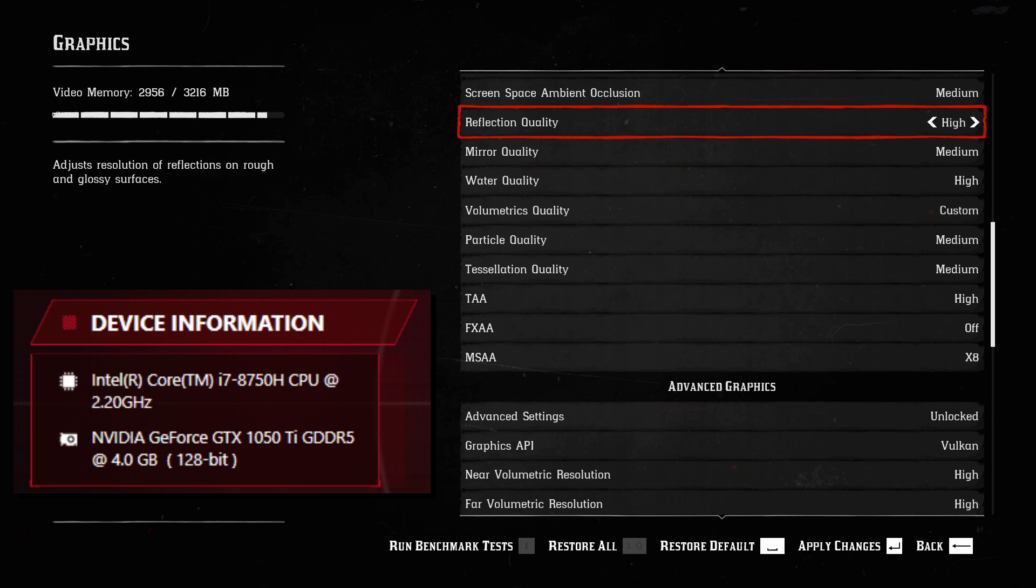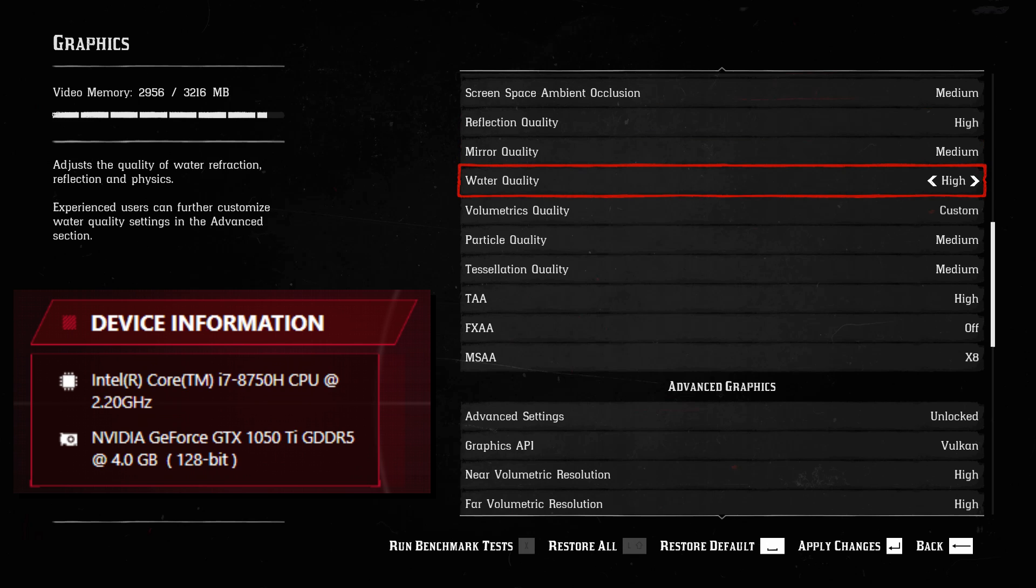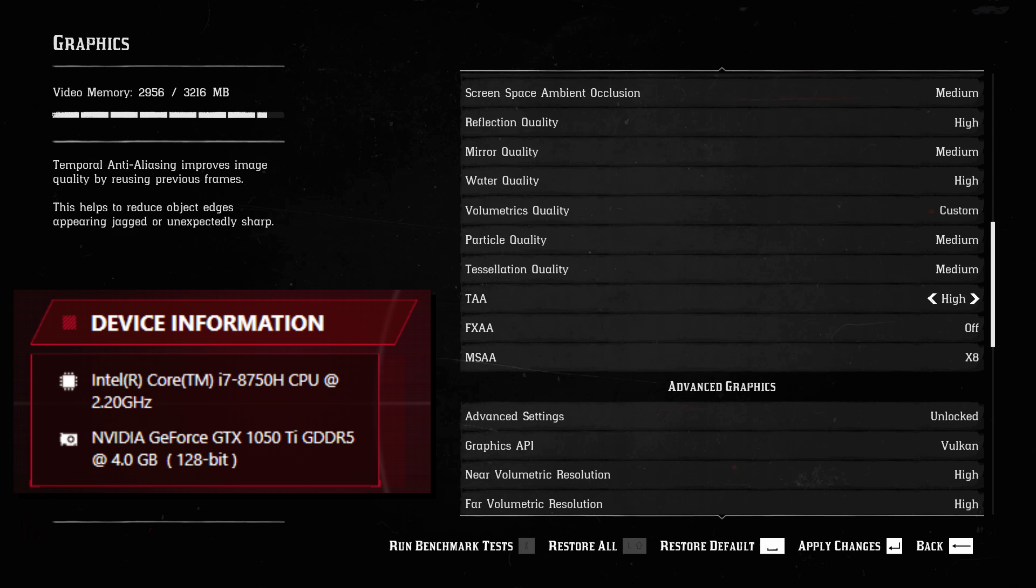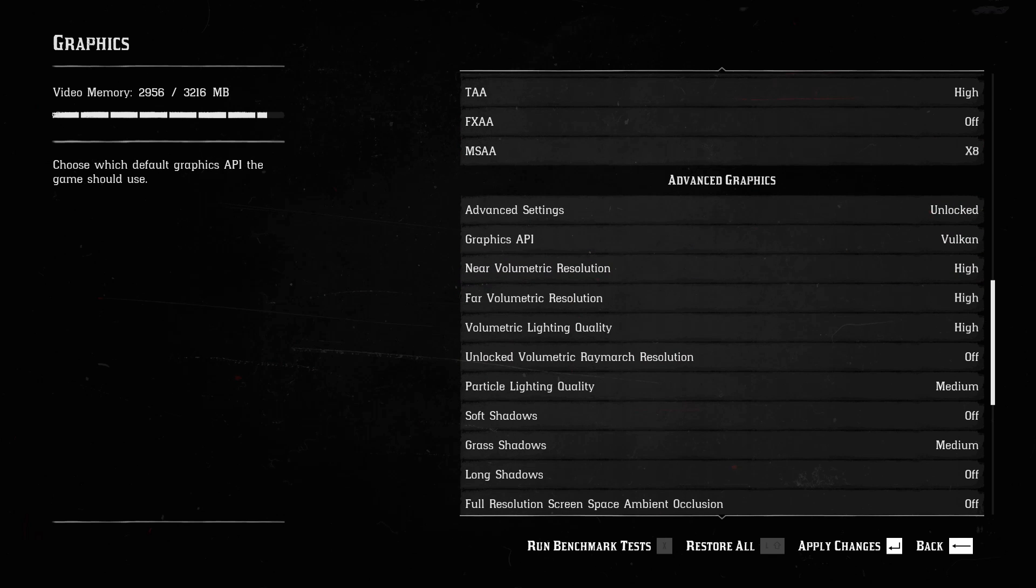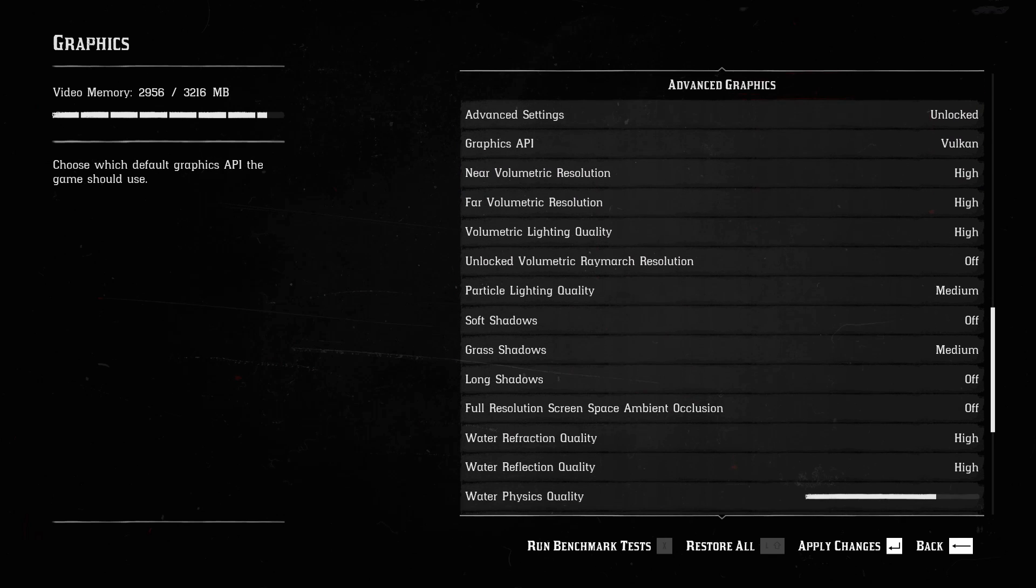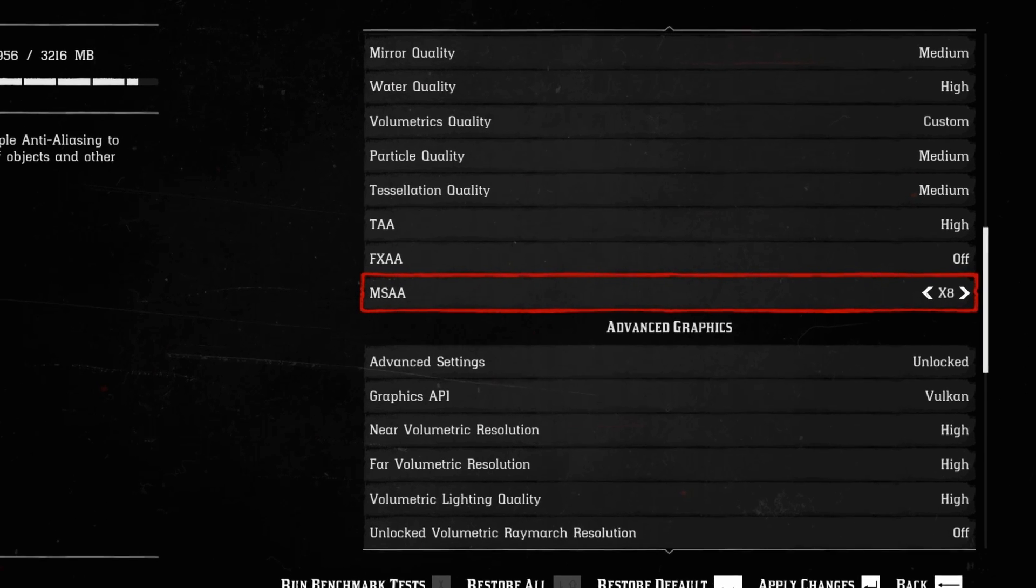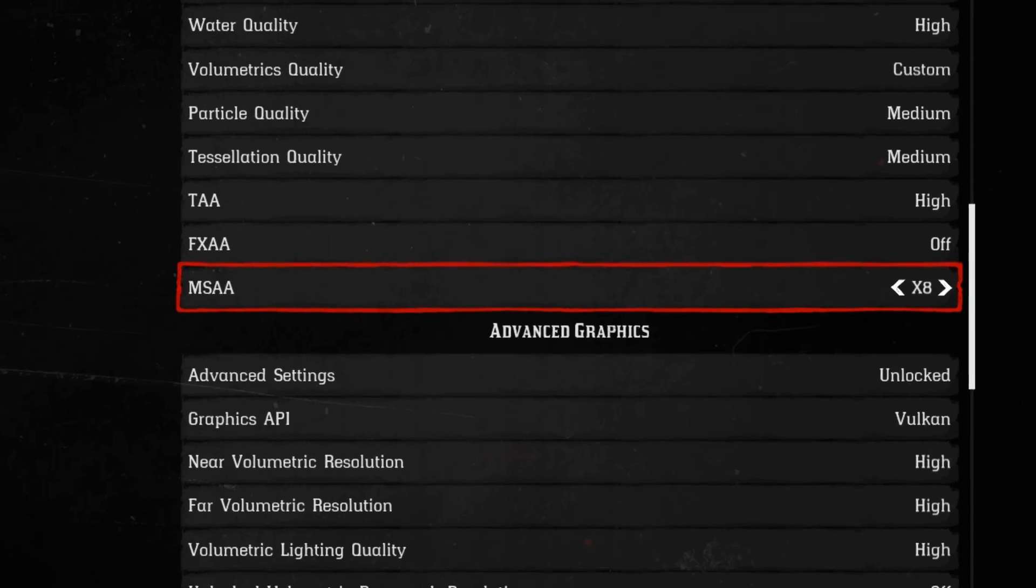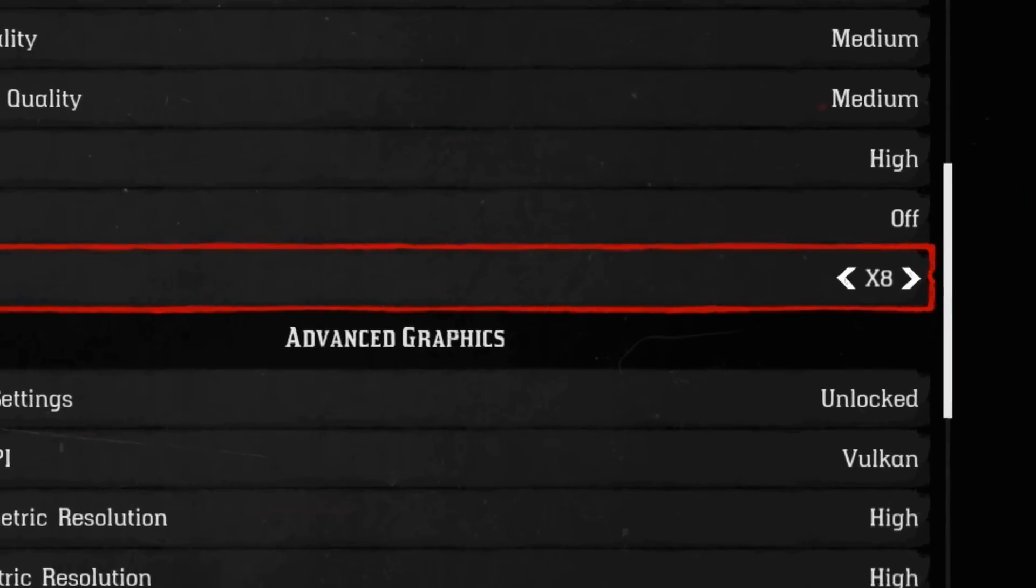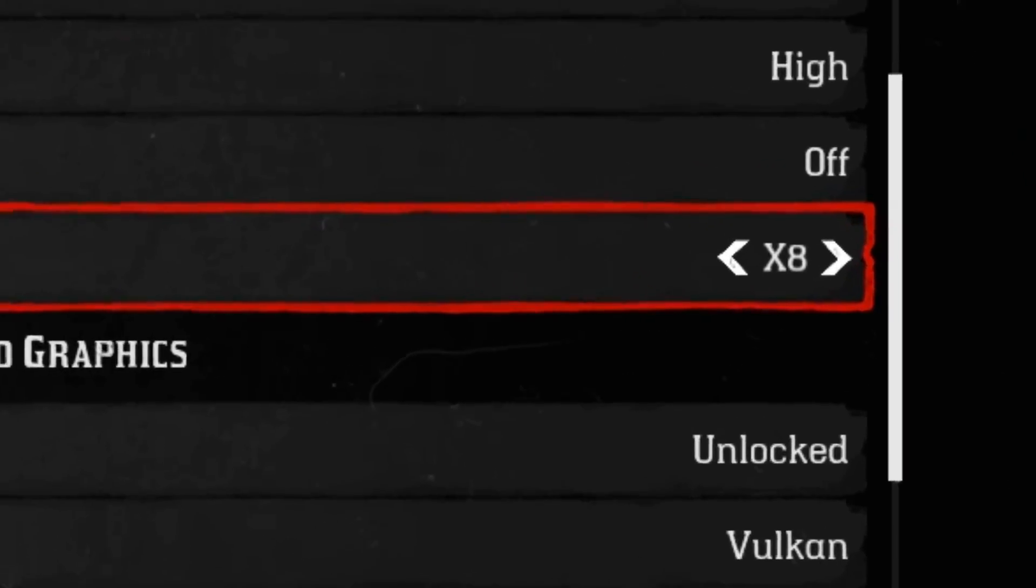So if you go into graphics settings, we're going to crank up reflections. We're going to turn up water quality. We're going to go ahead and crank up volumetrics, but mostly we're going to crank up MSAA to times 8.